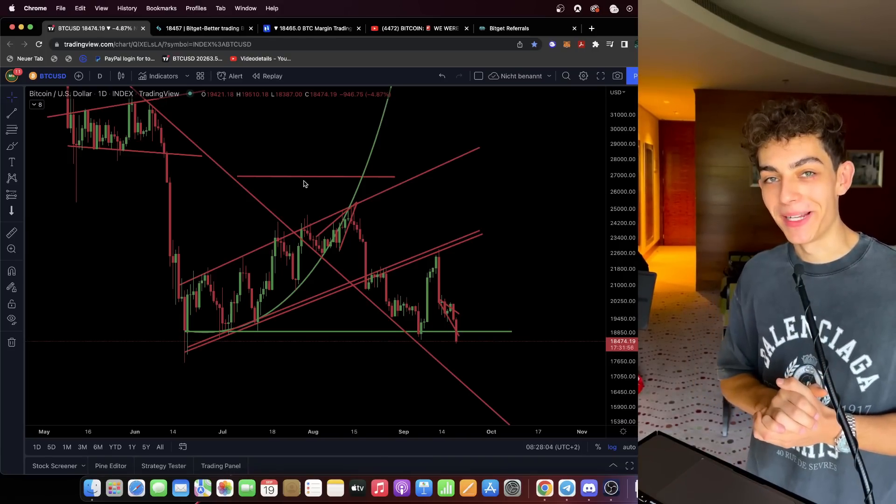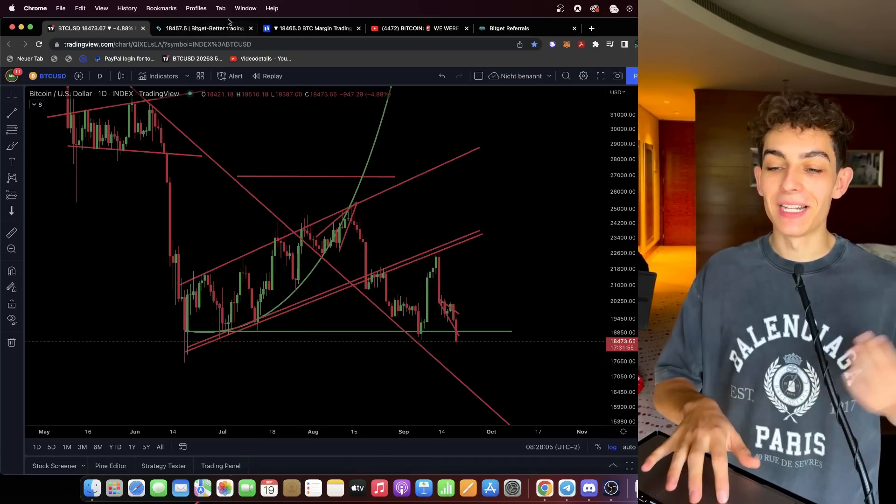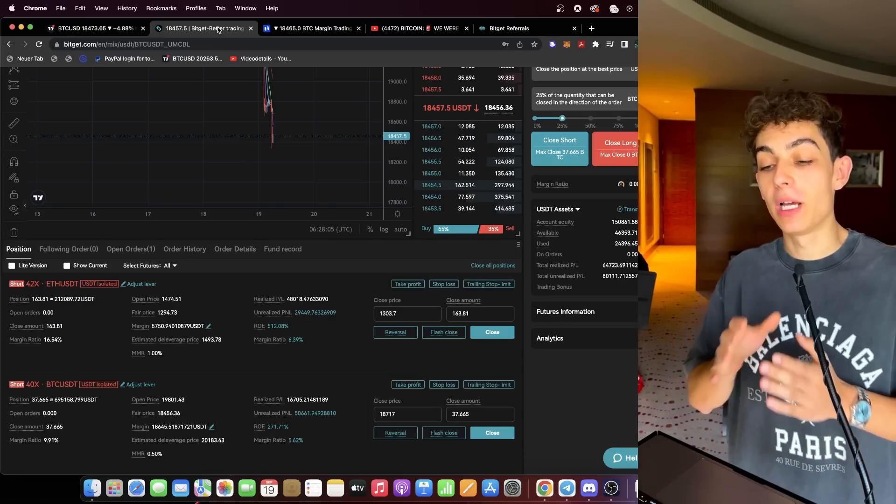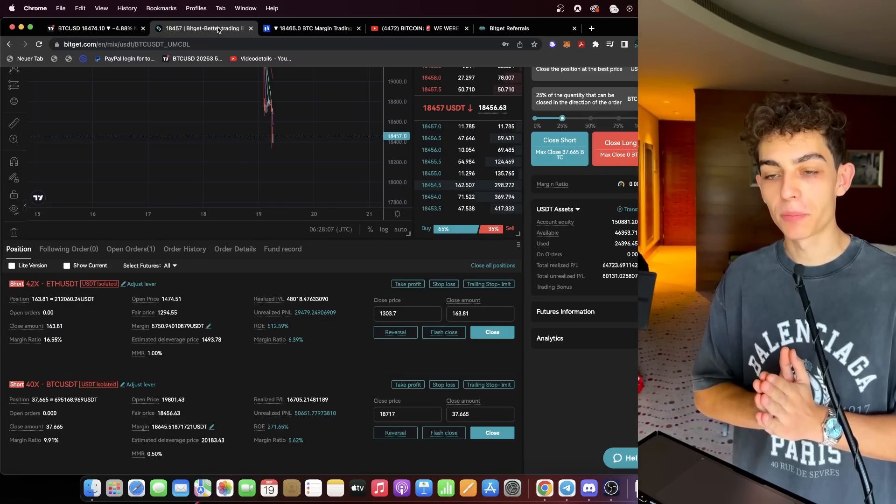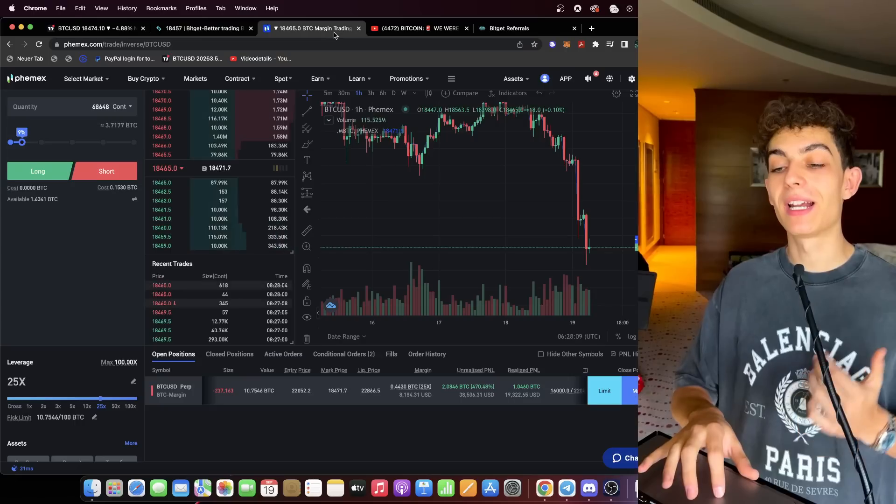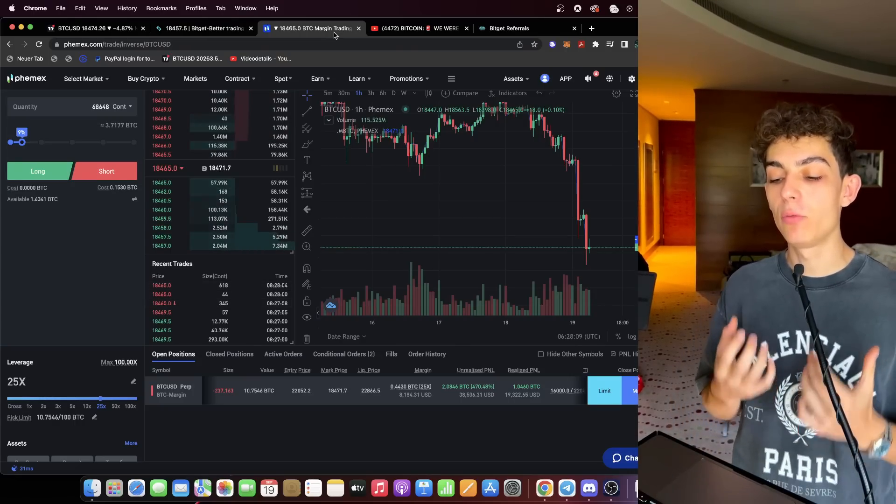Bitcoin is falling dramatically to the downside and we are prepared. We are making nice profits now with our short positions that I can already tell you we already took some profits out of them today once again.